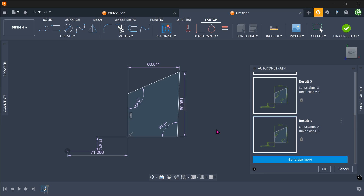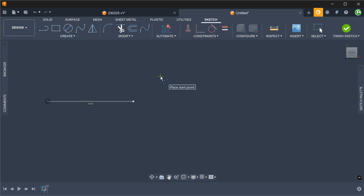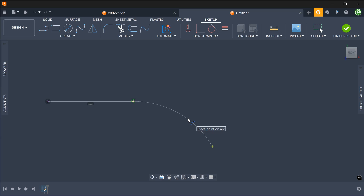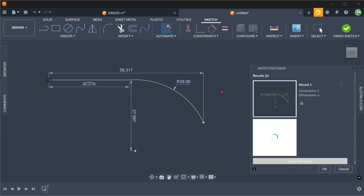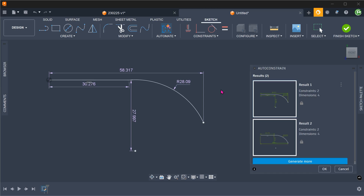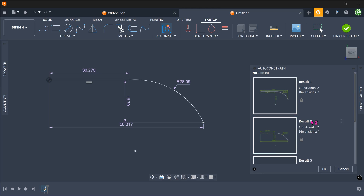The biggest disappointment of this new feature is that it does not actually add constraints. In this case, it does not actually recognize that I am trying to draw a vertical line here and add that constraint. In this example, I am trying to draw a tangent arc to the horizontal line here. If we use the auto-constraint command, we can see that it is not able to guess our design intent and add the tangent constraint.